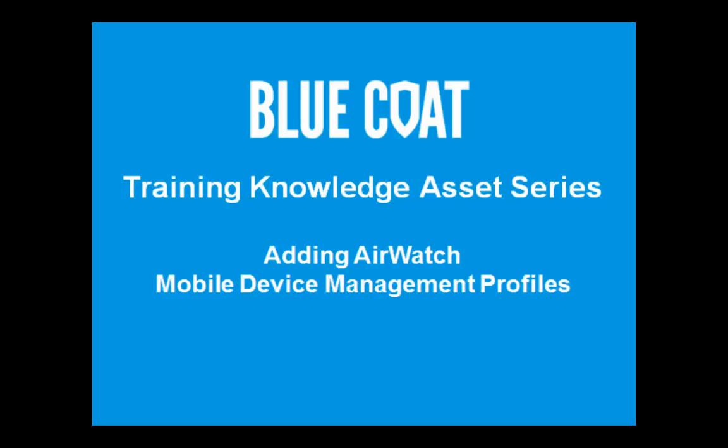Welcome to Bluecoat's training knowledge asset series. This knowledge asset shows you how to add AirWatch mobile device management profiles.